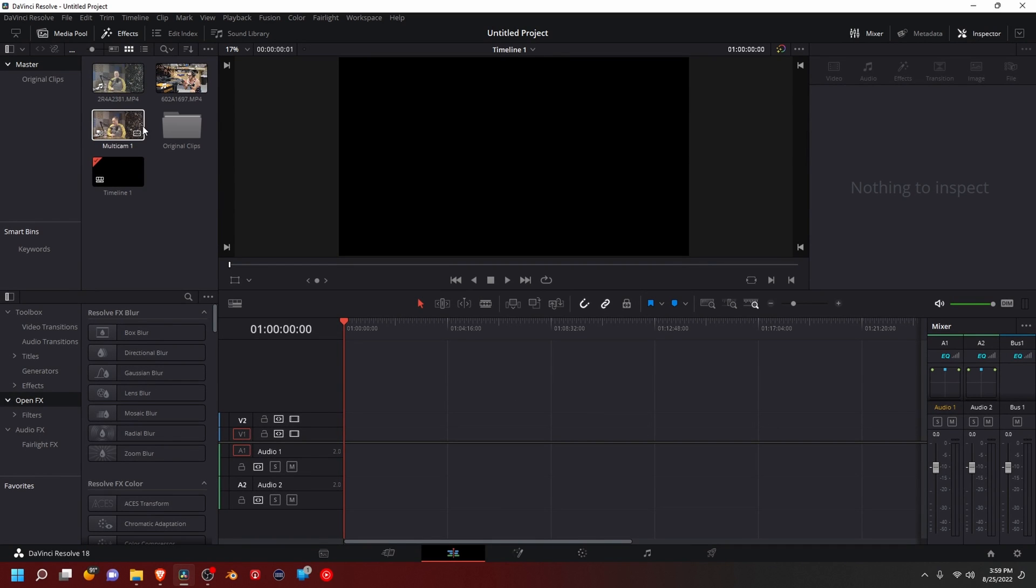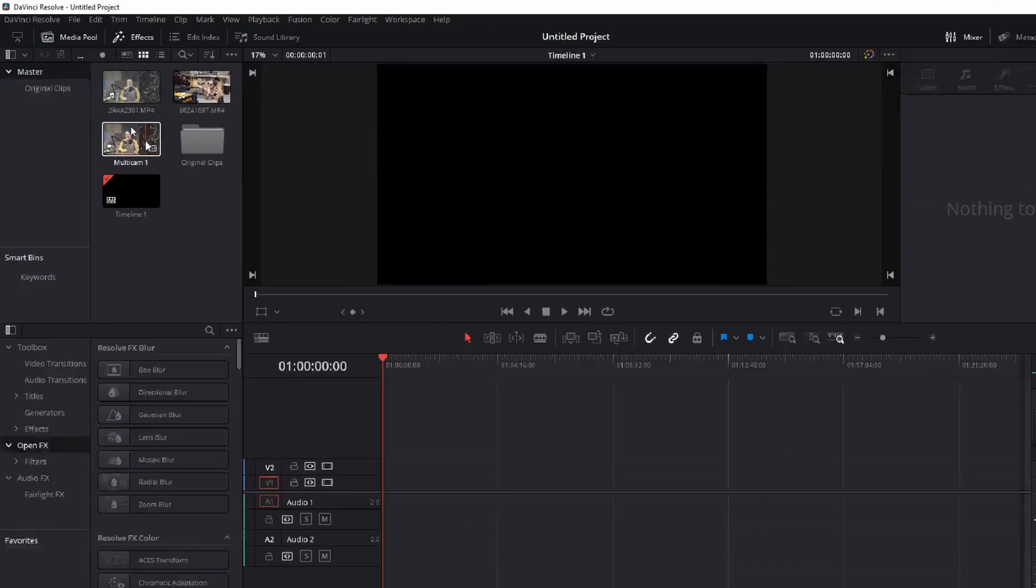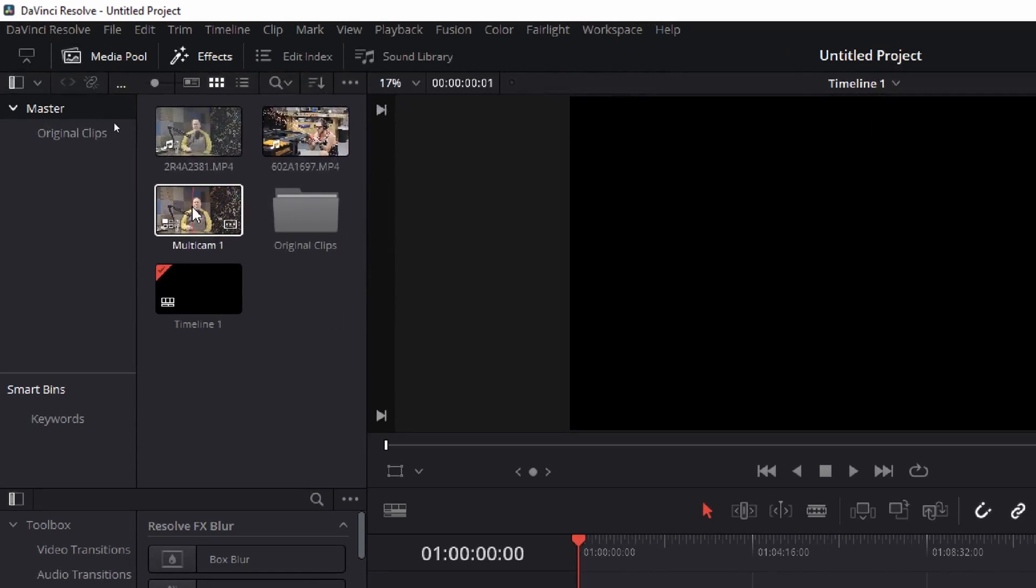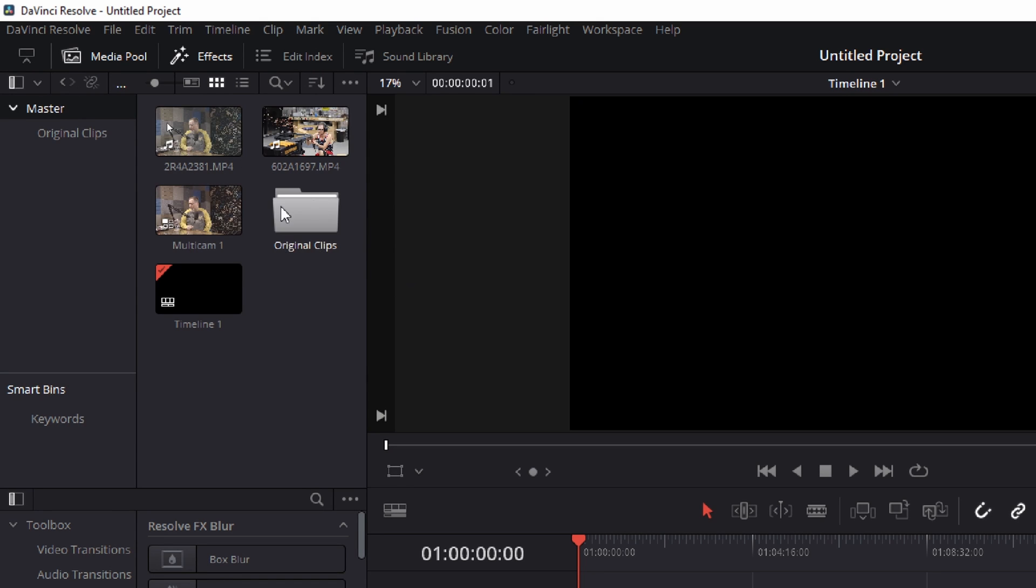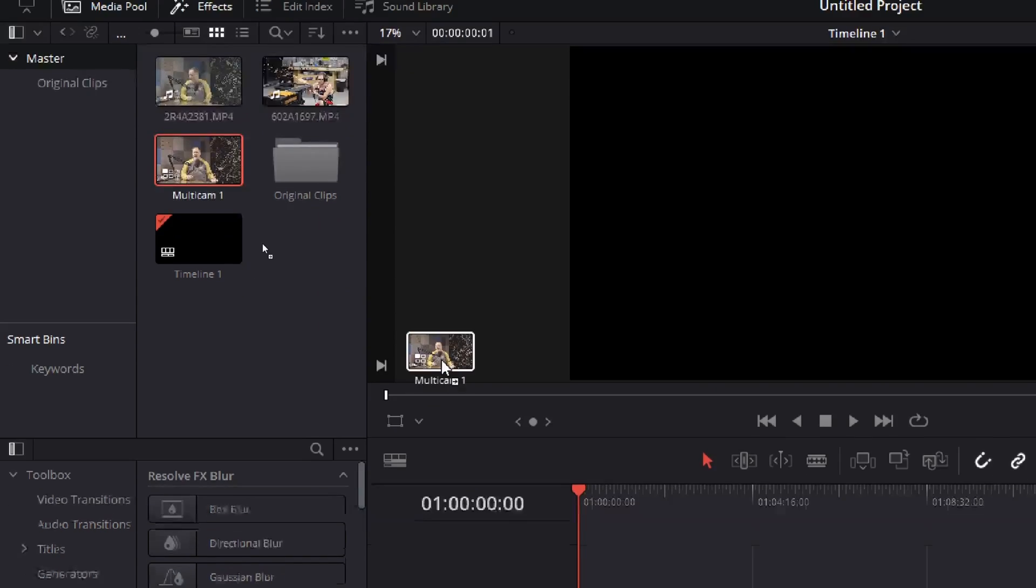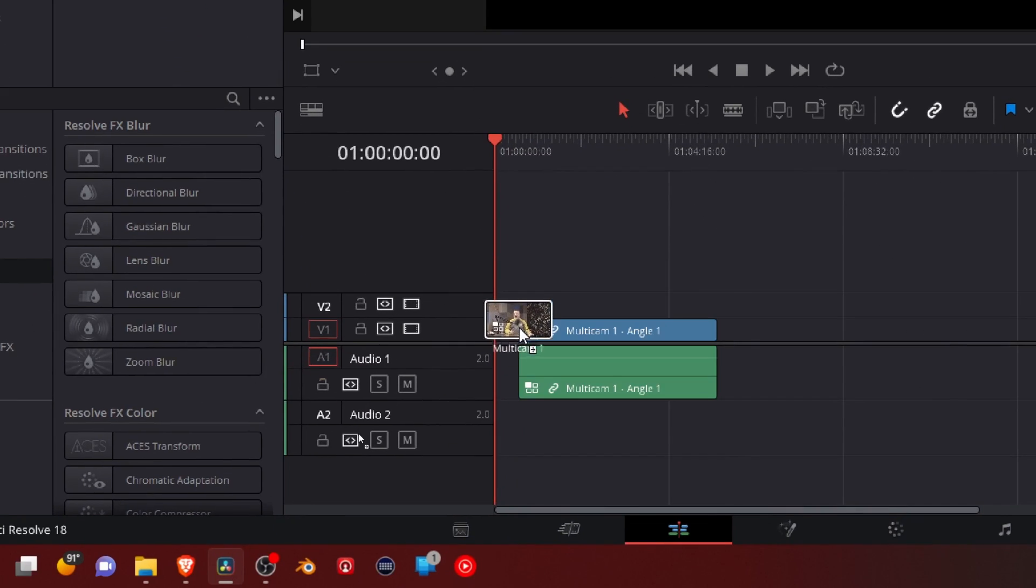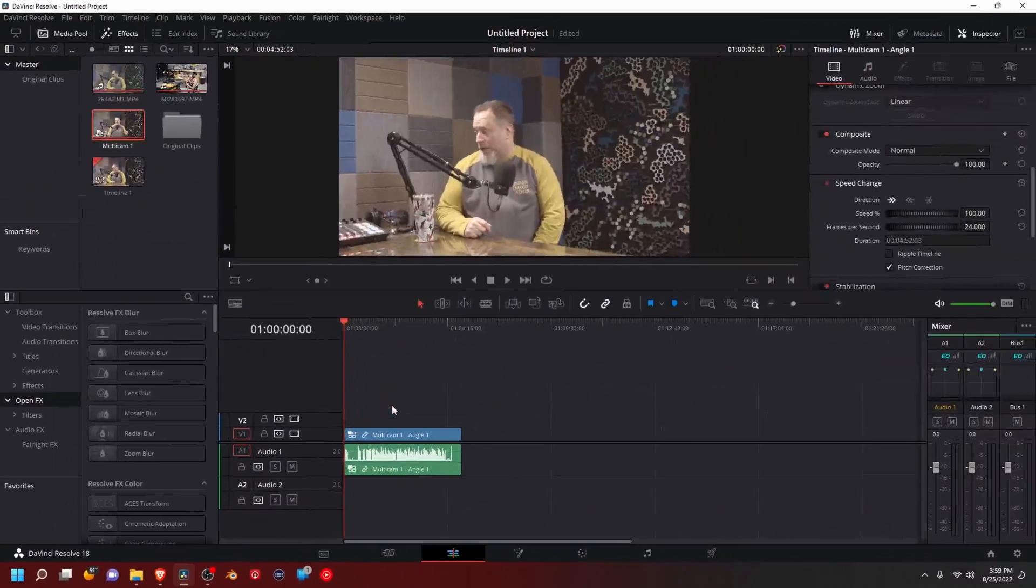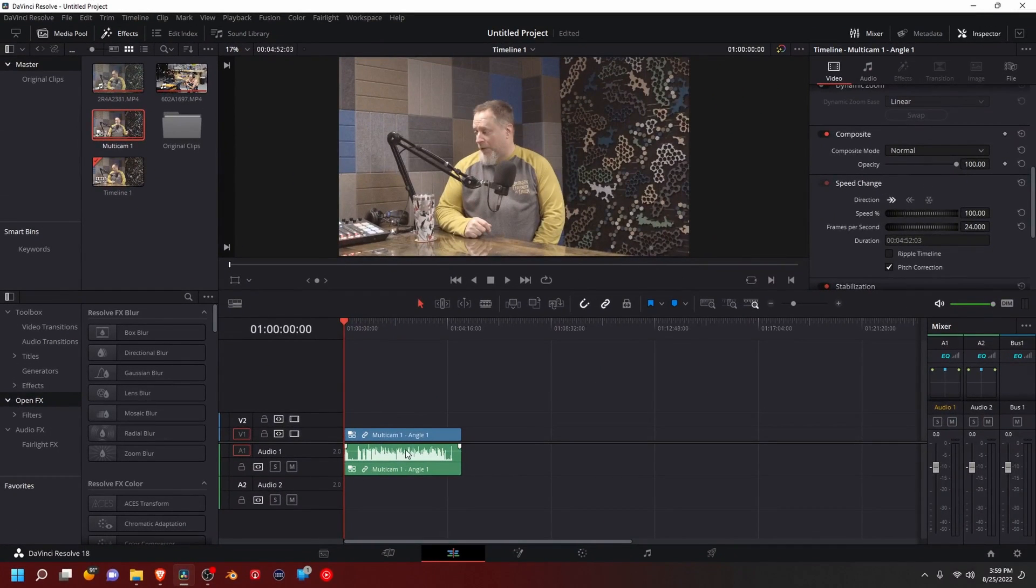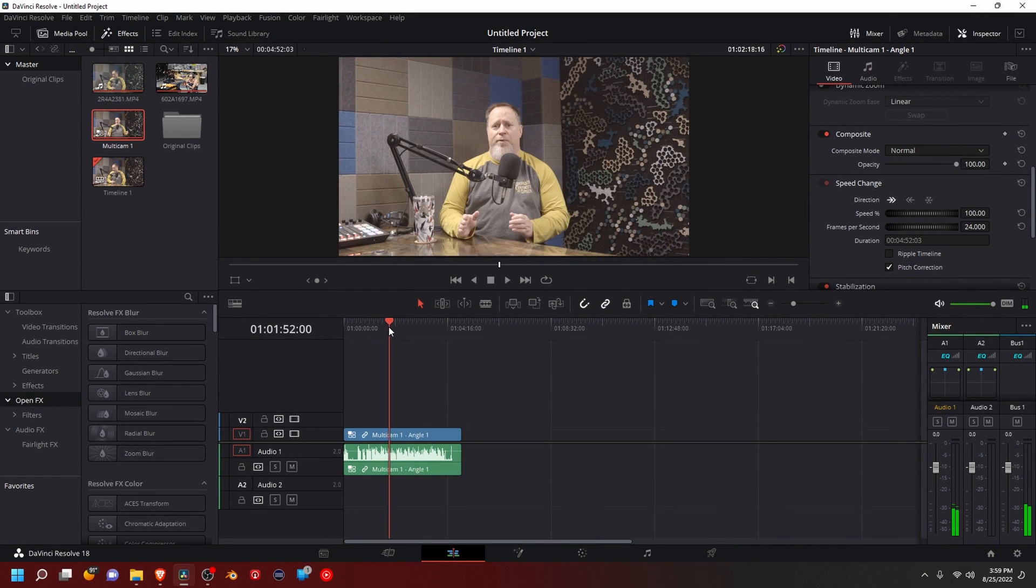So here's our multicam up here, and these are original clips. It automatically creates a folder. So now we can take our multicam, drop it onto our timeline, and we're about ready to go.